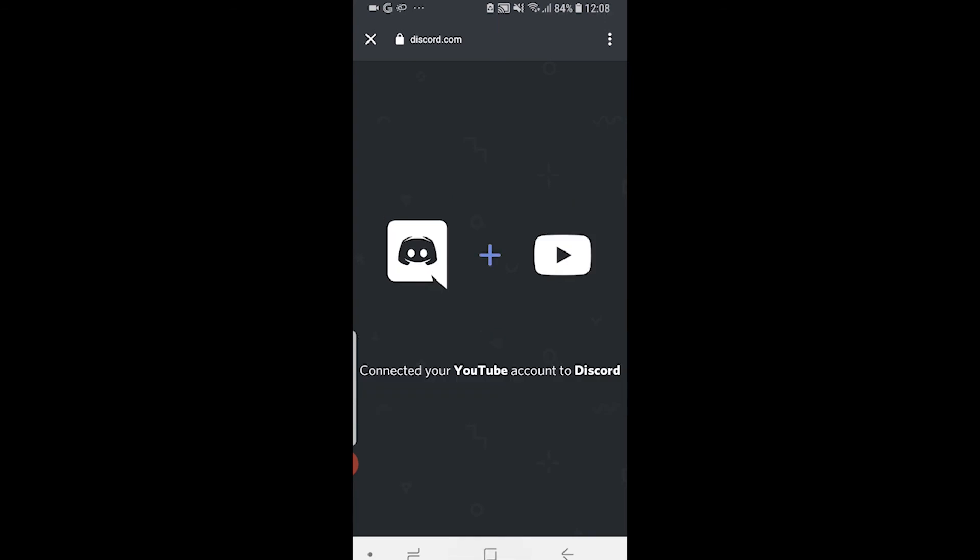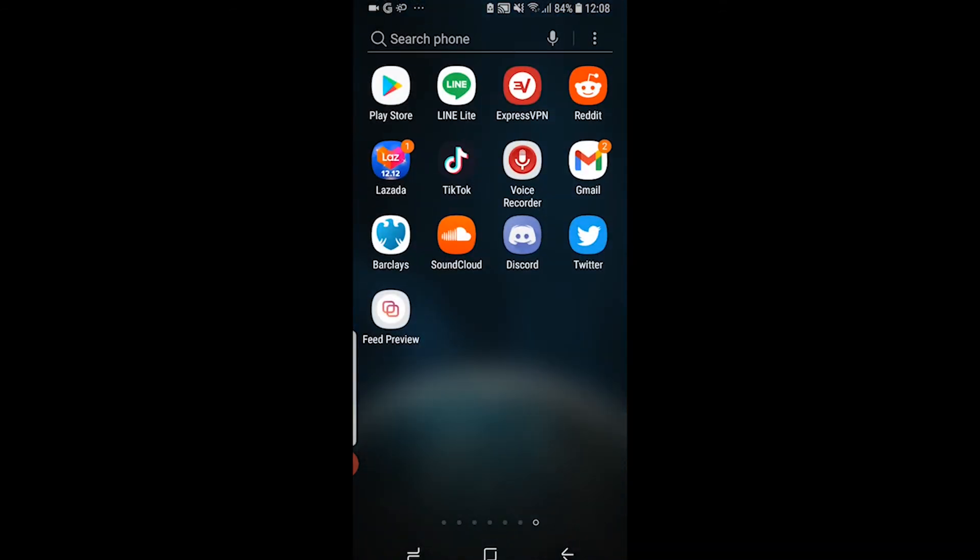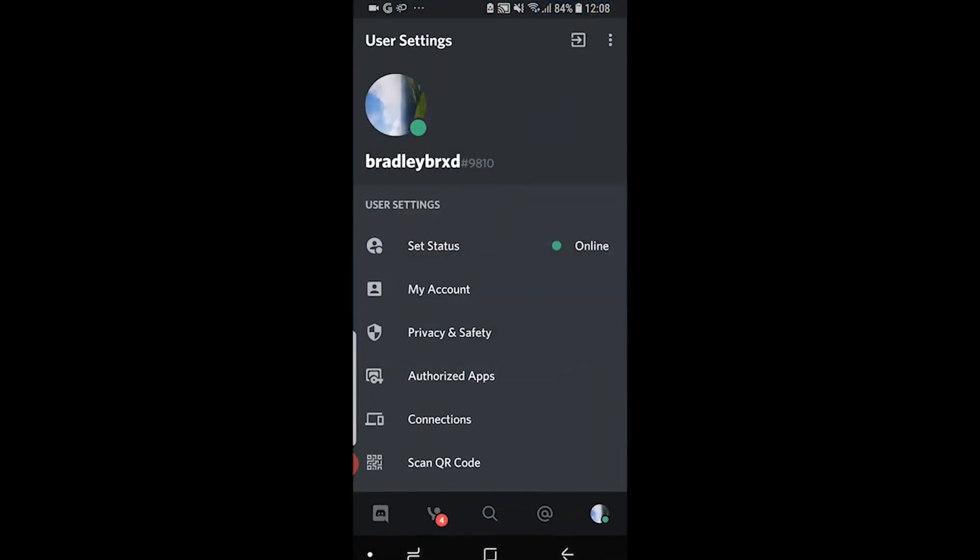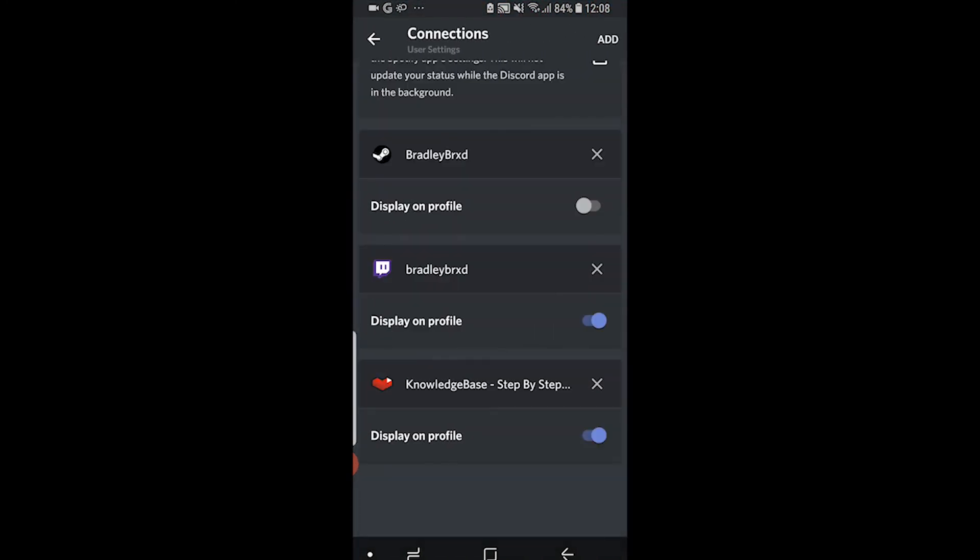You can then go back off the web browser and reopen Discord. If you just go back to connections here and scroll all the way down, you can see your channel should be connected.